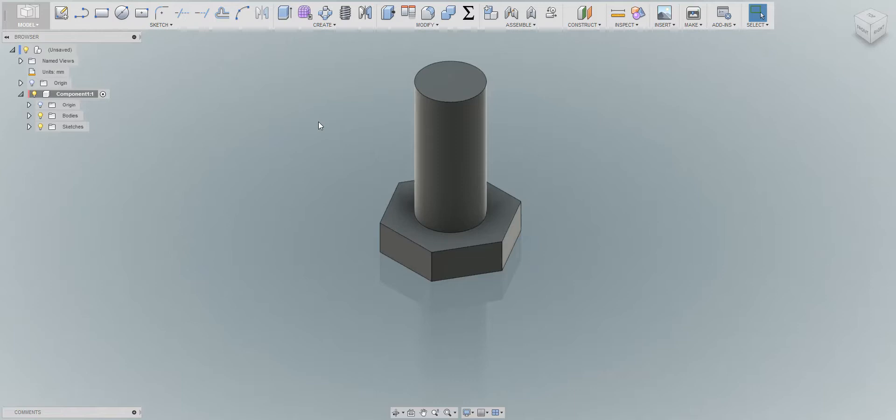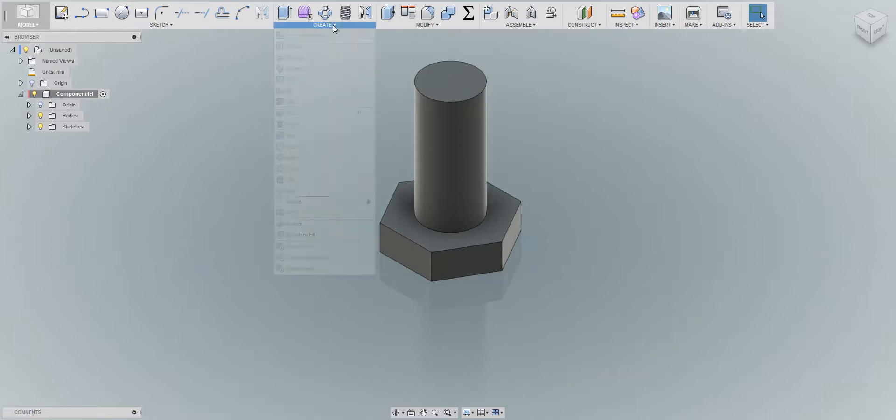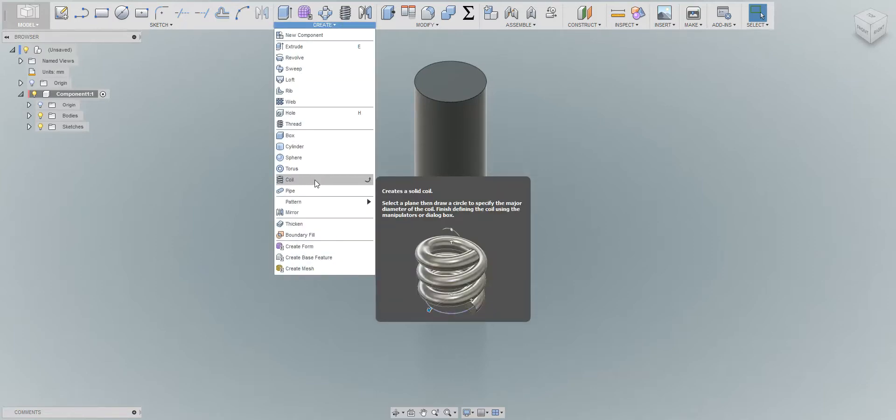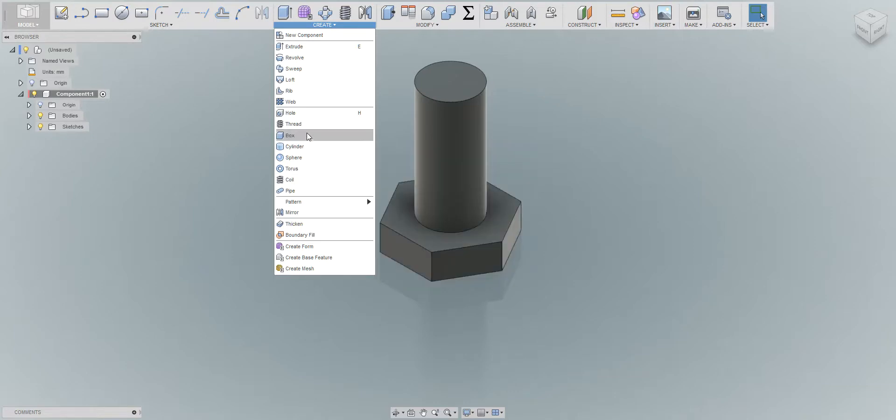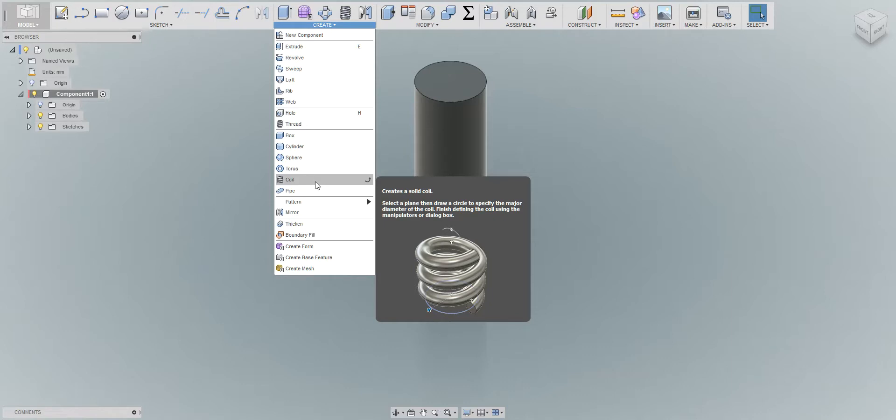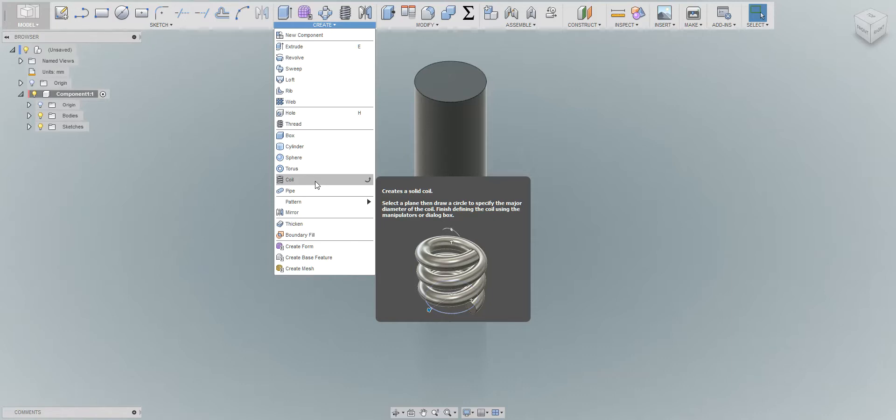We're gonna create the thread and the thread profile. For this example I'm gonna use the coil. You could I believe use also the thread tool, but I like to use the coil. I have a lot more freedom of changing different kind of settings, so yeah let's do it.